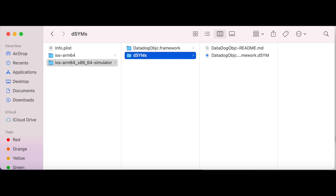Some git repositories ignore the dsym file. In that case, you have to put a readme file inside the folder, because git itself doesn't manage empty folders. So if you don't have a file inside a folder, the folder won't be created. That means if you push it to your repository and someone else tries to pull it, they won't have that folder and they'll see the same issue again.